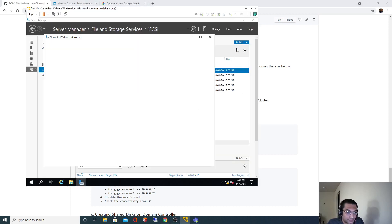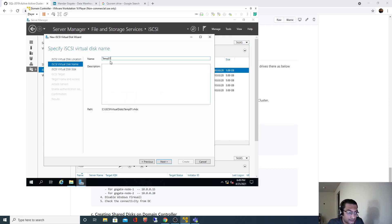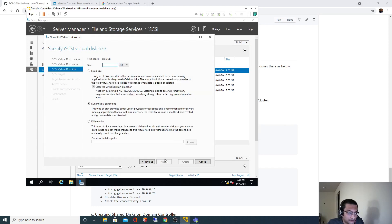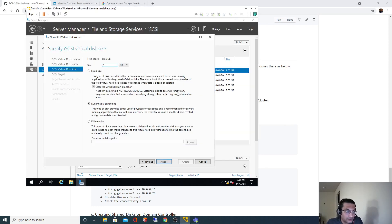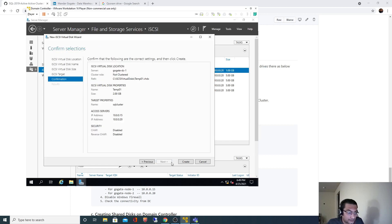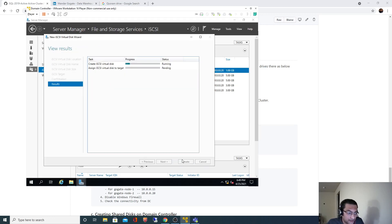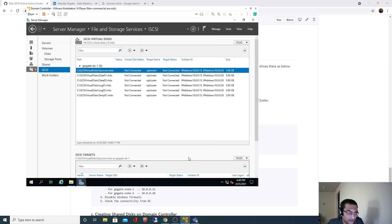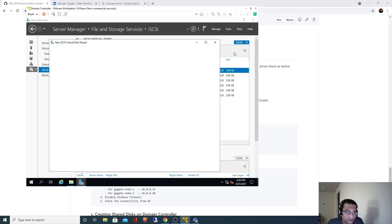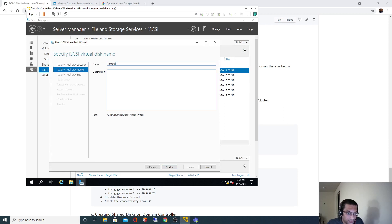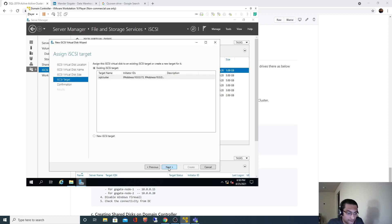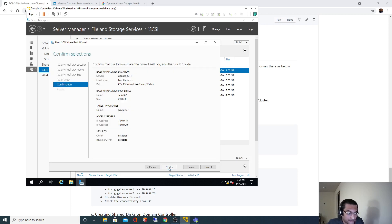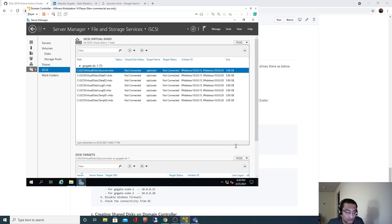Creating temp drives of 2 gig each. Temp01 and temp02. This is for the second node. 2 gig each.